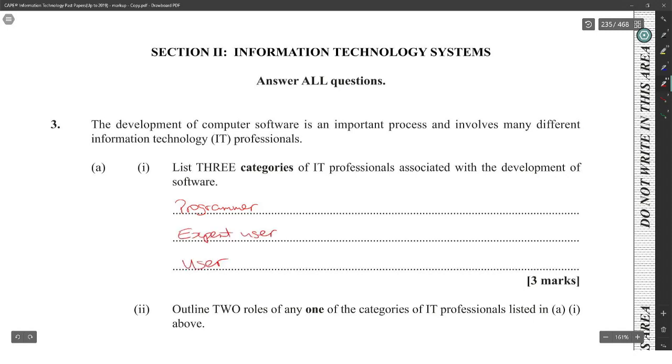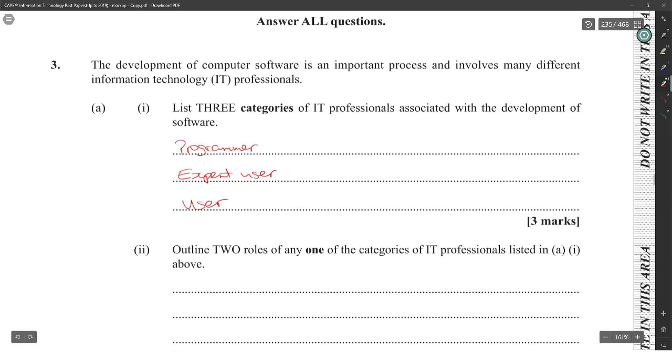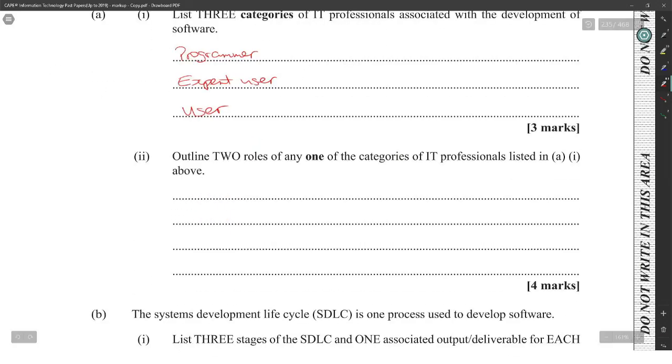The programmer is the one that develops the software. The expert user is the one that knows how to configure it and change it. And then the user is the person that uses it and properly finds bugs and things like that.